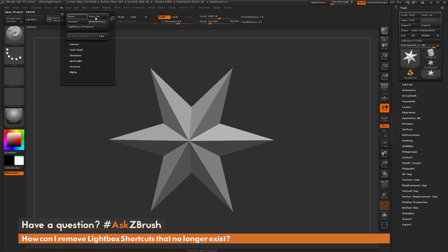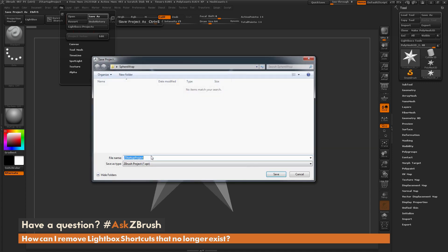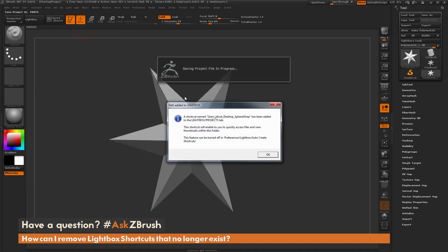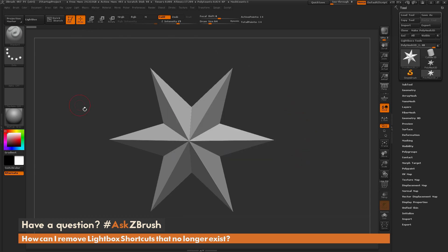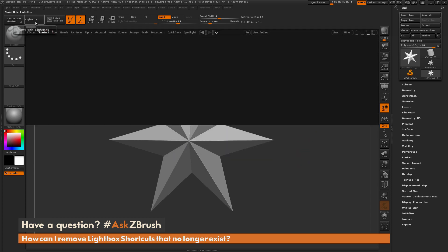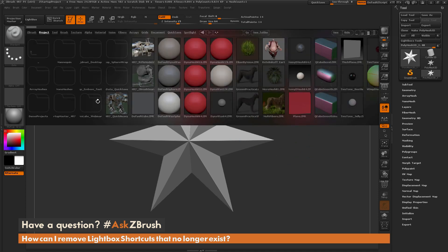If I go to the File menu and do Save As and save out a project, you're going to see after I save this I get a pop-up telling me a path has been added to lightbox. So it's generating a shortcut to that directory on my computer where I just saved that project file.